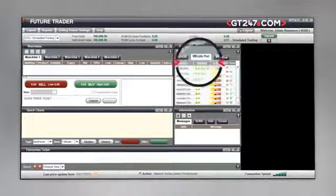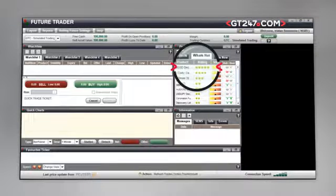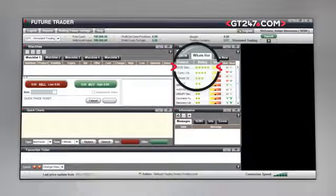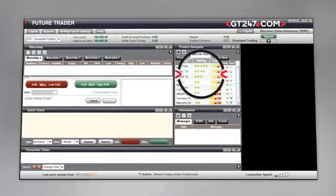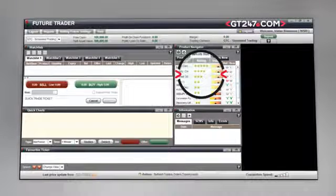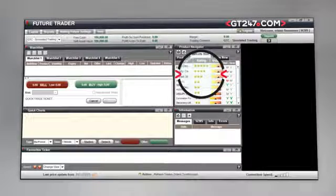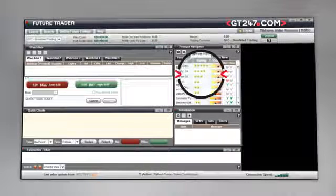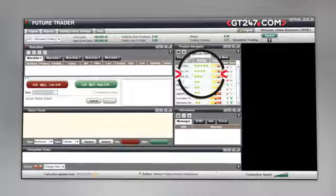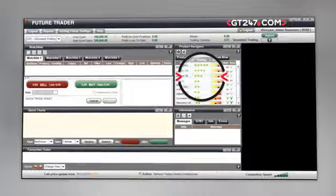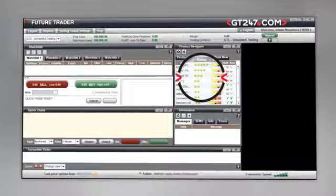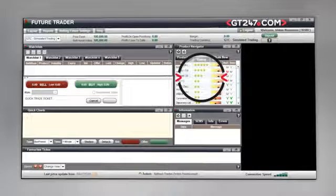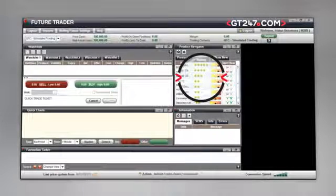The What's Hot tab lists GT247.com's 10 most popular traded instruments. Ratings are given on each of the top 10 instruments according to the percentage of trades being placed for that particular instrument and unique GT247.com technical indicators. The higher the star rating, the higher the volume of trades being placed through GT247.com's client database.